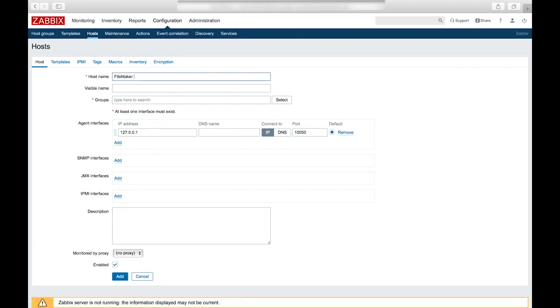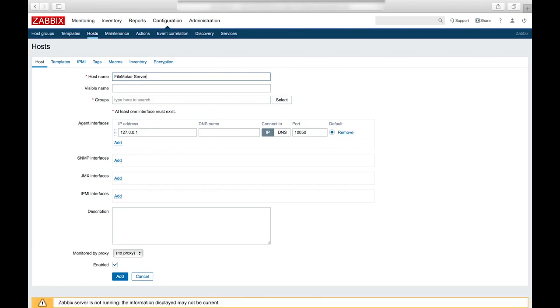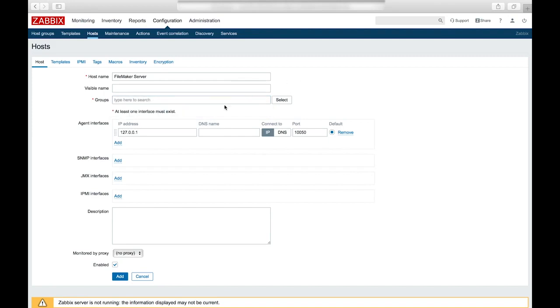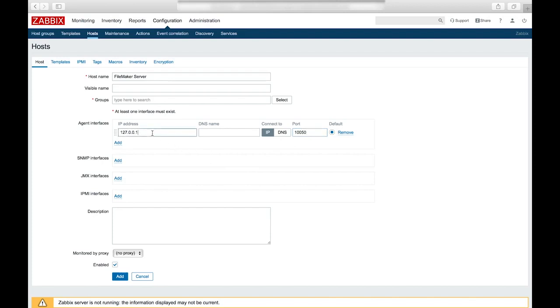Here we can fill in the host name. And then add a new group for our Zabbix agent. And in here we would specify the IP address or fully qualified domain name of our Zabbix agent. And as well as the port we want to use to communicate with. In our example, we're going to be using port 10,050.